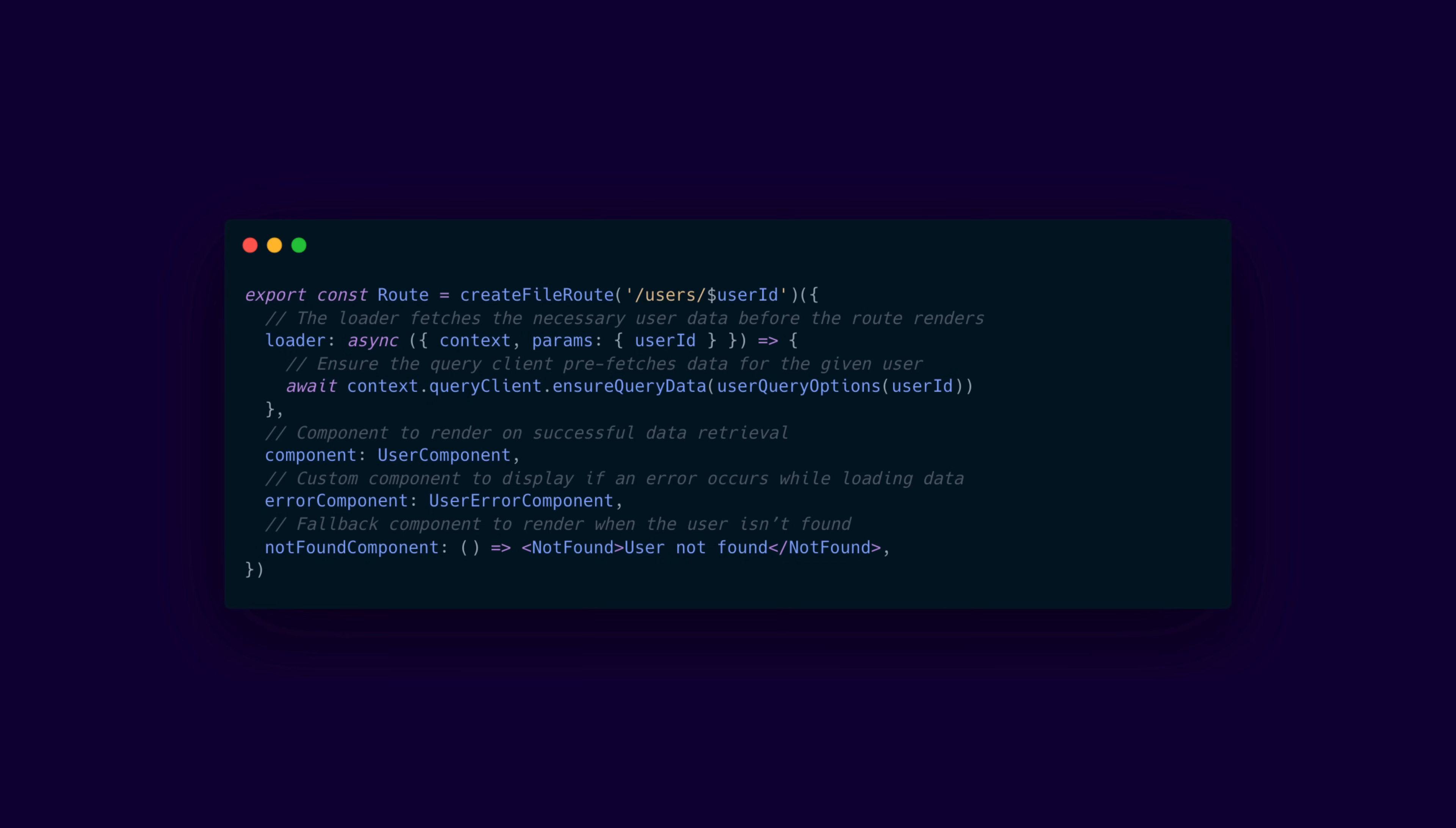The route configuration specifies custom components for error handling, for example, the user error component, the main view, the user component, and a fallback for when the user isn't found. Making the entire routing process both type-safe and extremely customizable if you want to change those components.